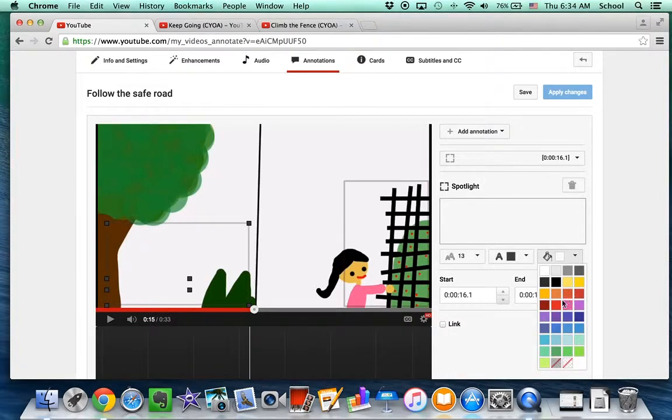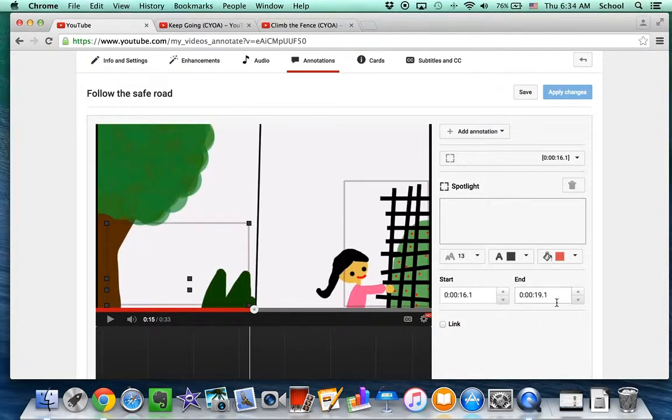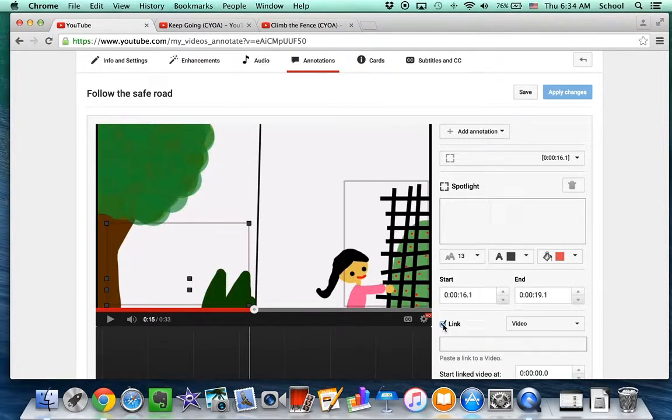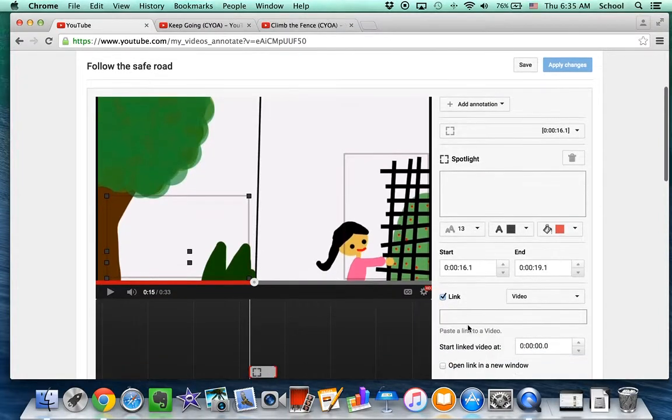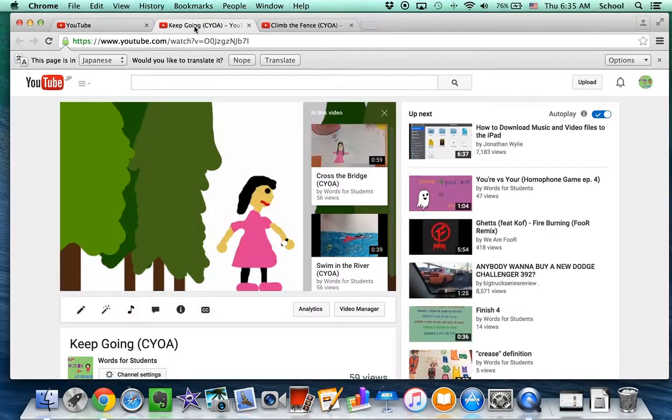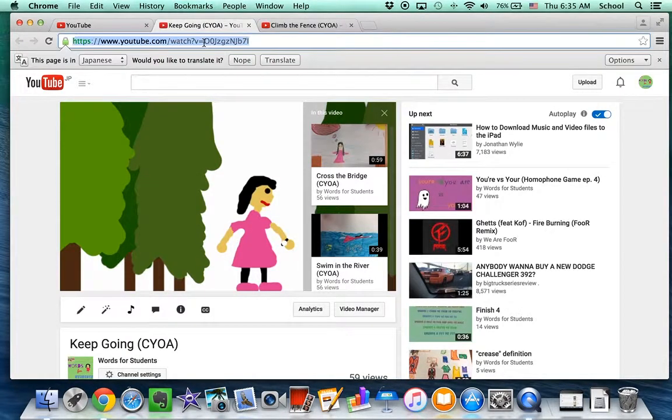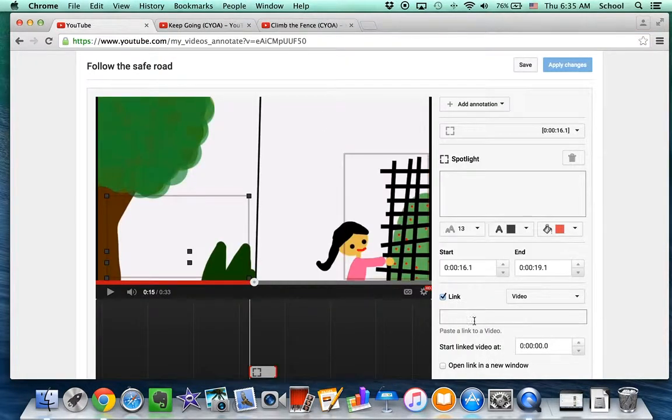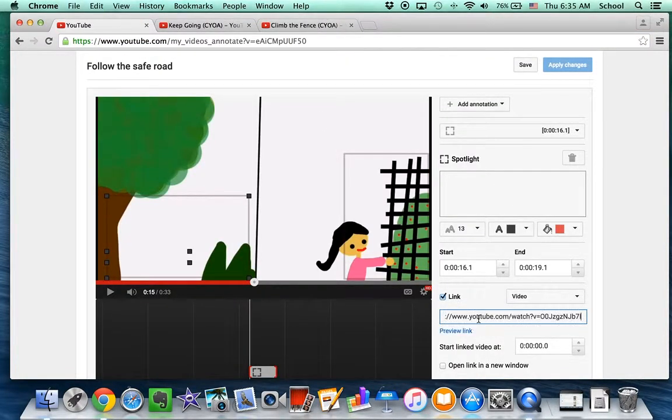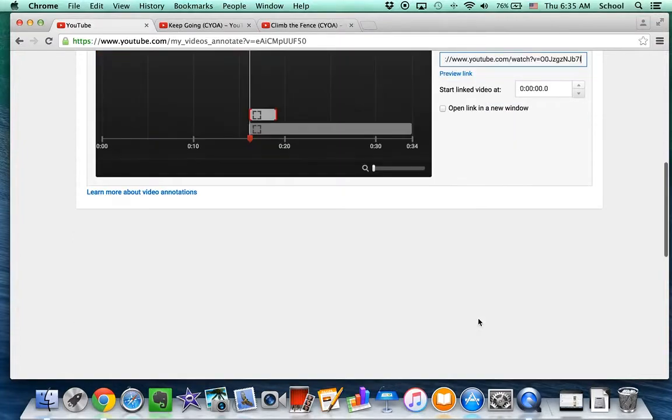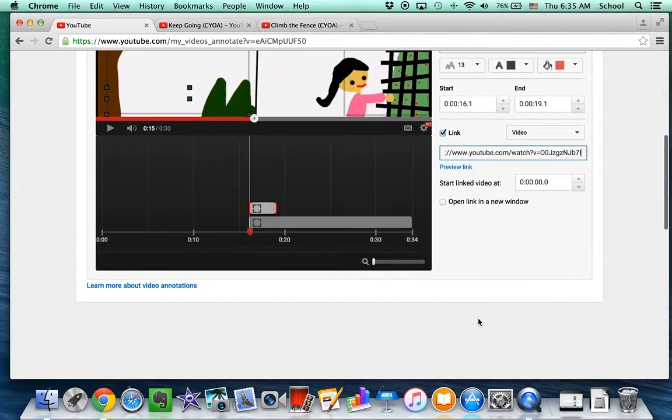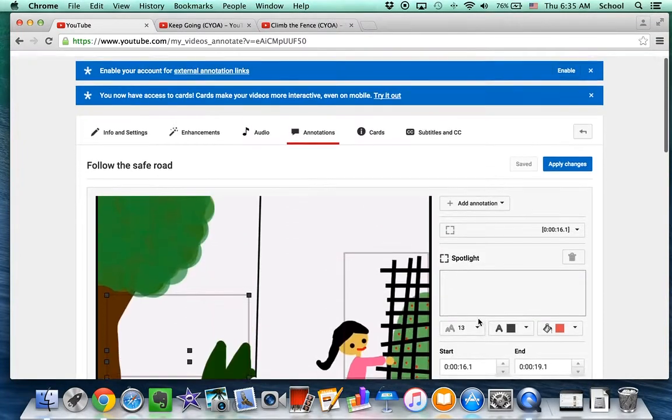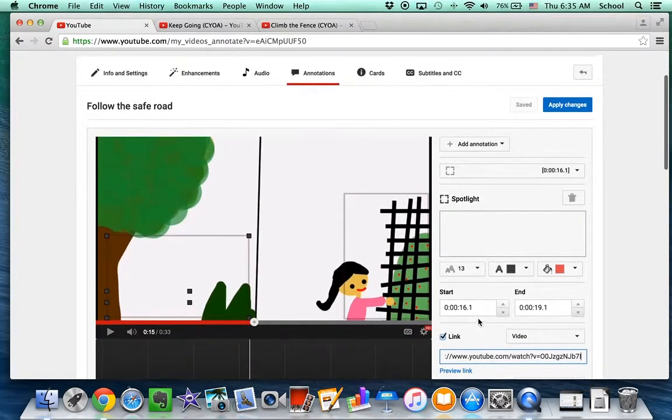And I'll make it the same color. And again, you want to link and find that choice and paste it in there. And then it's already saved.